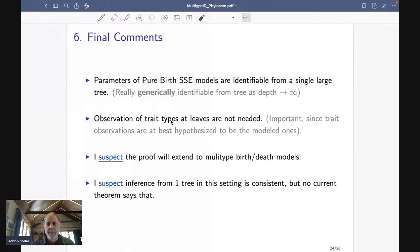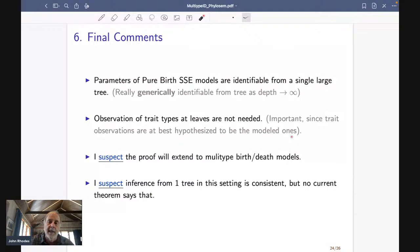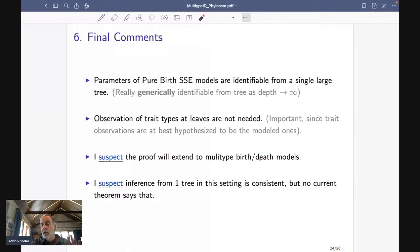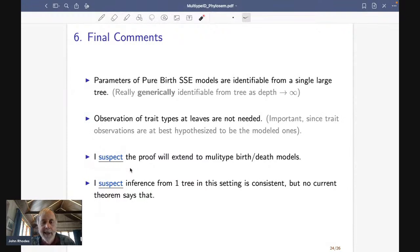A nice thing about the theorem is that having observations of trait types at the leaves is not needed at all. This is important since the trait observations you do get at the leaves are at best something you're hypothesizing match up with the model ones, but you don't really know that. This seems like an advertisement for MiSSE from the last talk — when we were proving this we didn't know about MiSSE and didn't know that's the way more applied work was going, but it's something I wholeheartedly endorse.